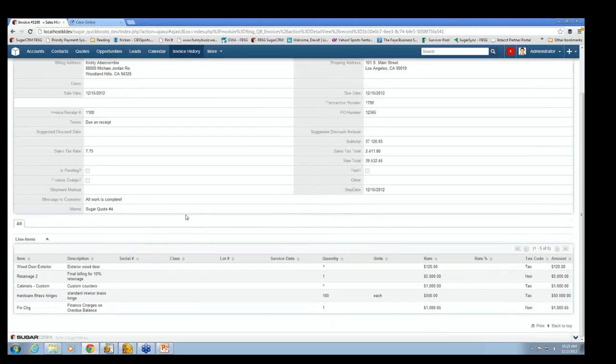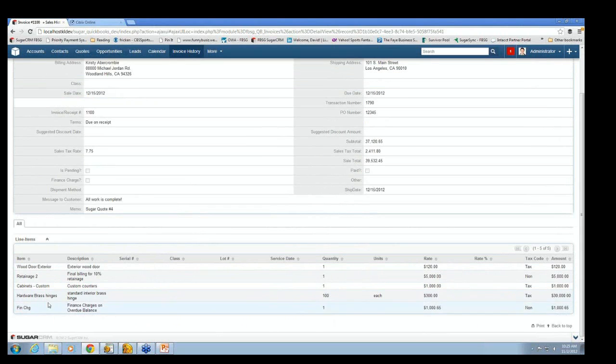And then down below that, there's the line items. So we can see there was a wood door bot, there were some custom cabinets, there were some hardware brass hinges and so on.